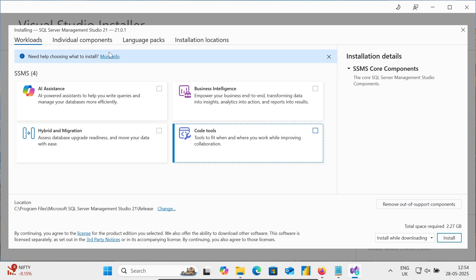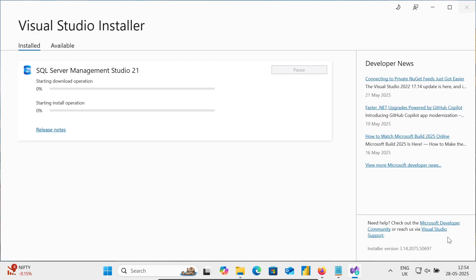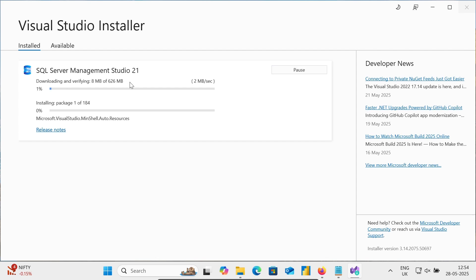So simply installing the SQL Server Management Studio 21. So this takes 2.27 GB disk space. And the size from here, you can get. So this size is 626 MB. And now here, this is downloading and installing the package. So this will take some time.